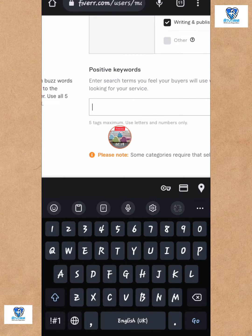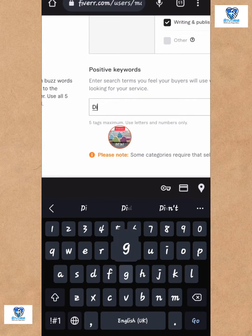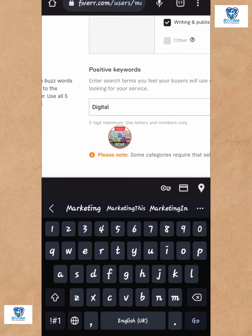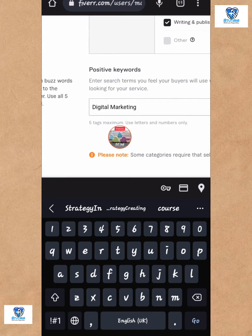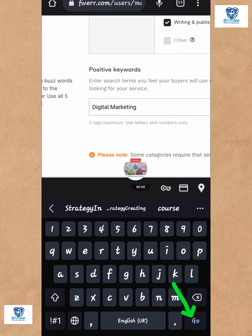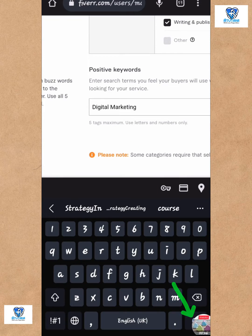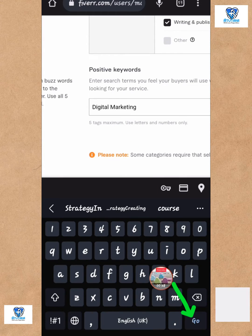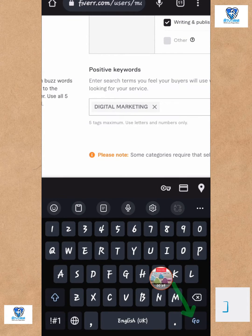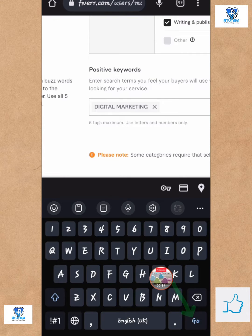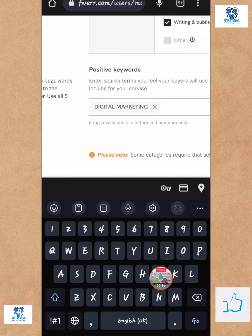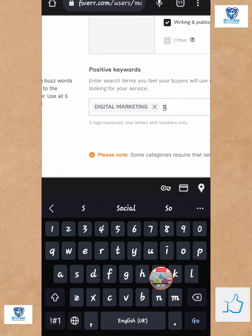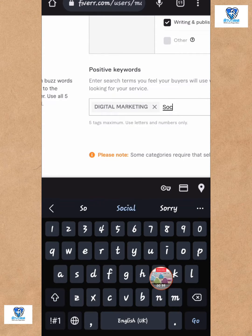For example, if you're going to say digital marketing as one of your tags, then you're just going to click on the go or enter depending on your device's keyboard. Or if you're using a PC, definitely there'll be that enter option.